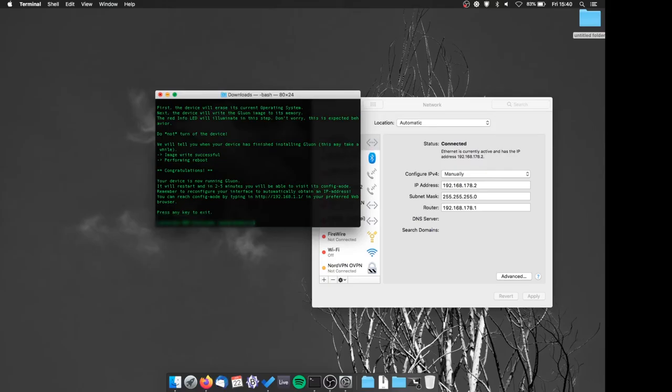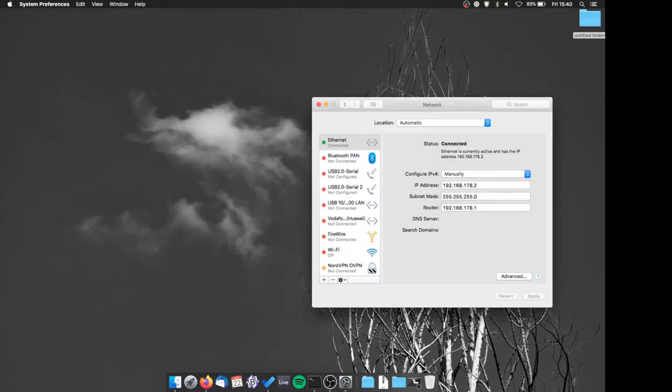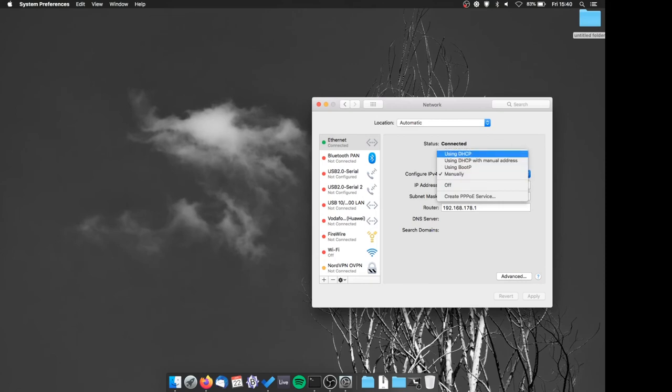At this point we'll just need to set the IP back to automatic on our computer and we will be done.